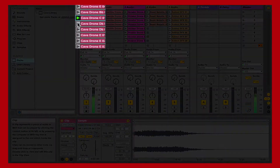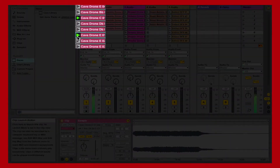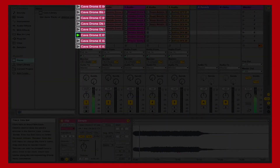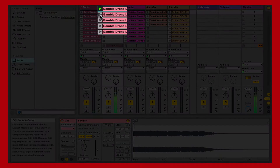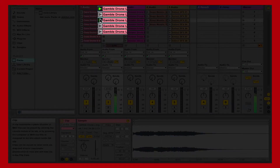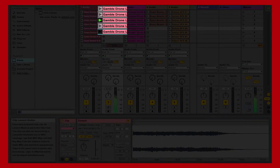All of the kits within the library have been optimized and contain multiple song sections and performances which you can mix and match to create an endless supply of possibilities.